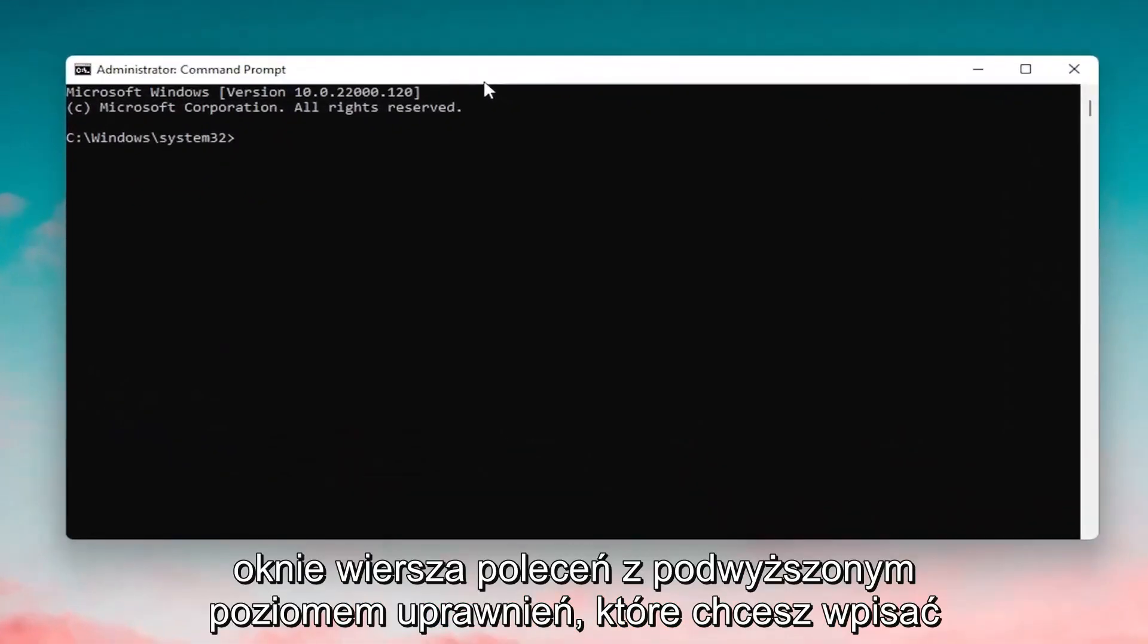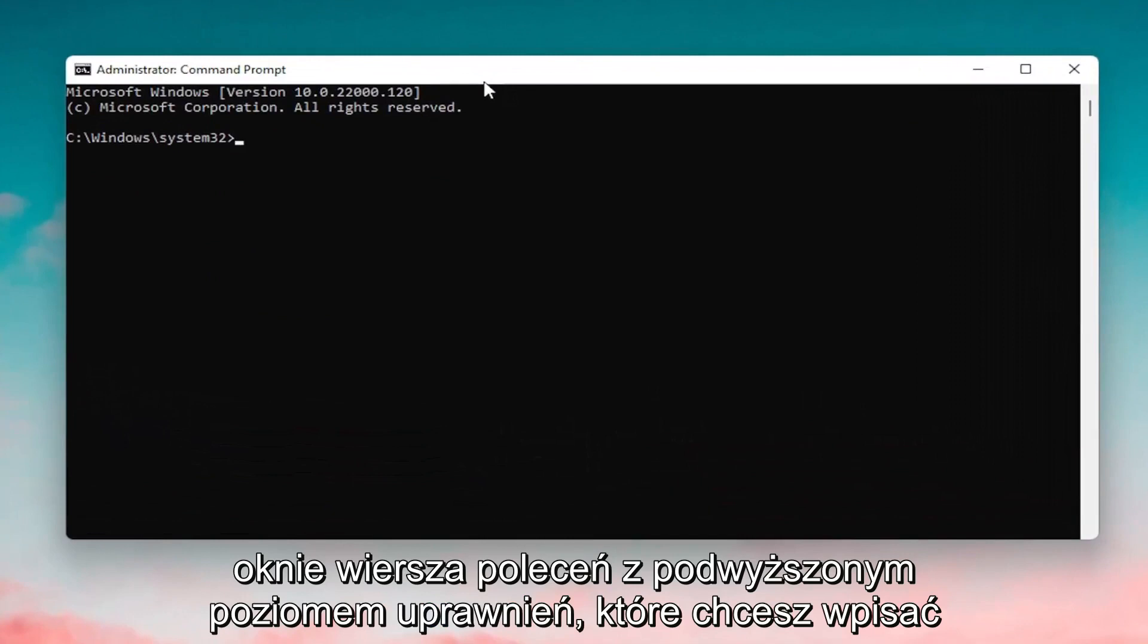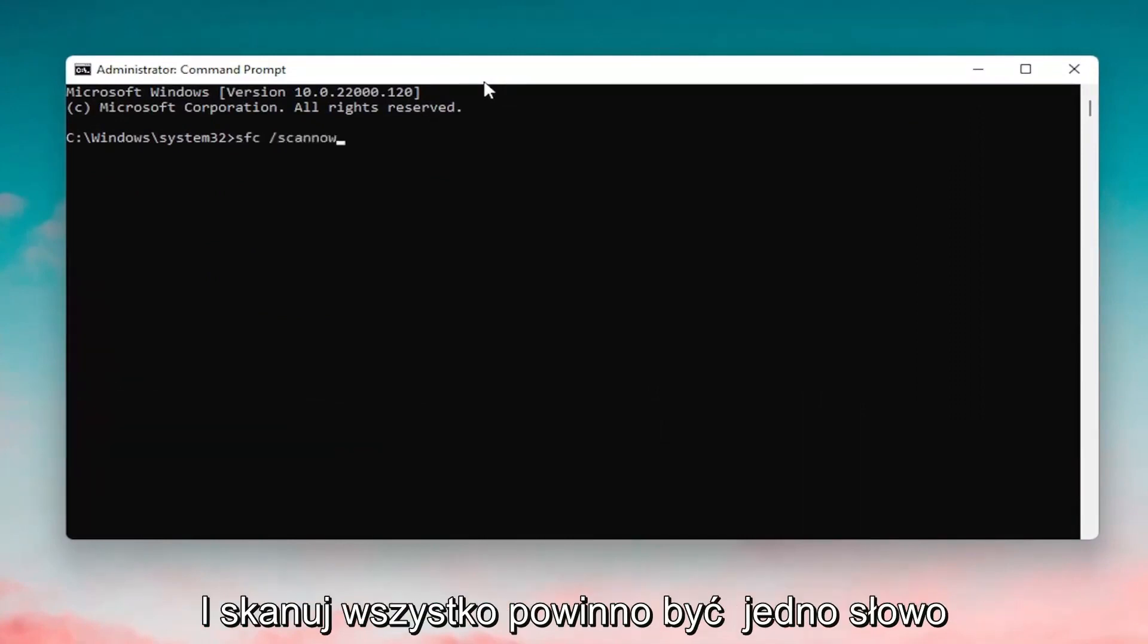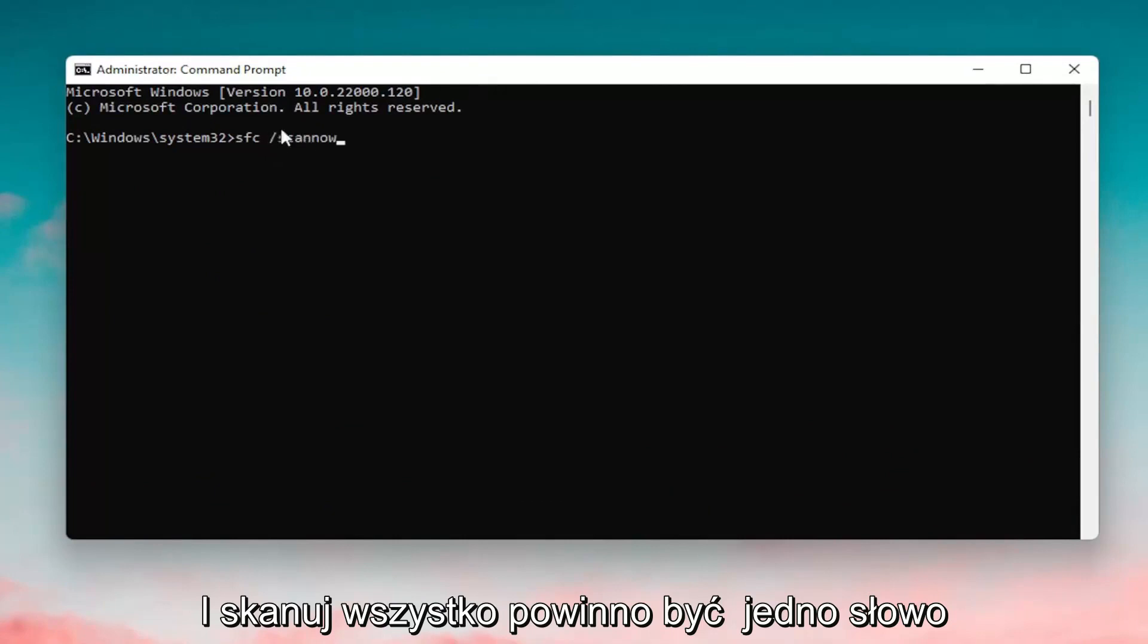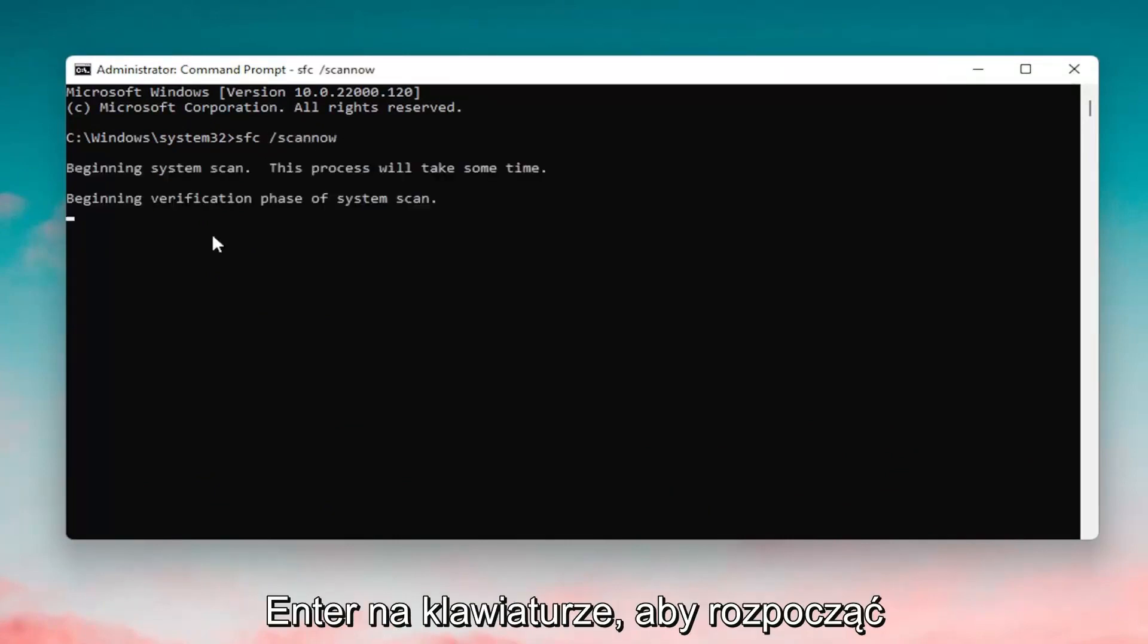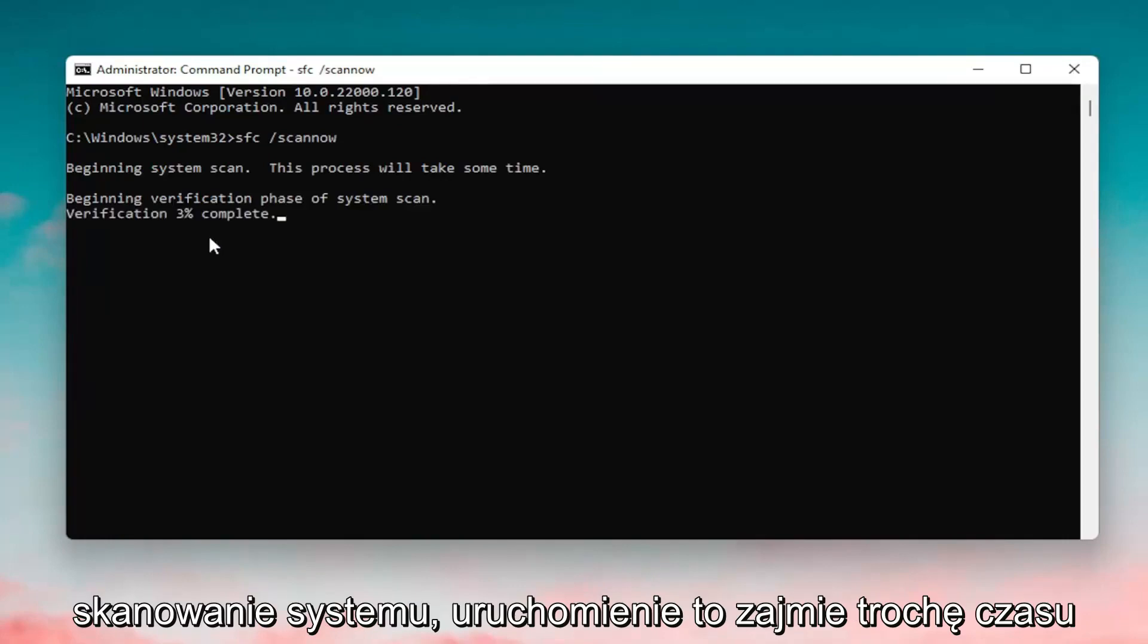And now into this elevated command line window you want to type in SFC followed by a space forward slash scan out. Scan out shall be one word attached to that forward slash out front. Hit enter on your keyboard to begin the system scan. This will take some time to run so please be patient.